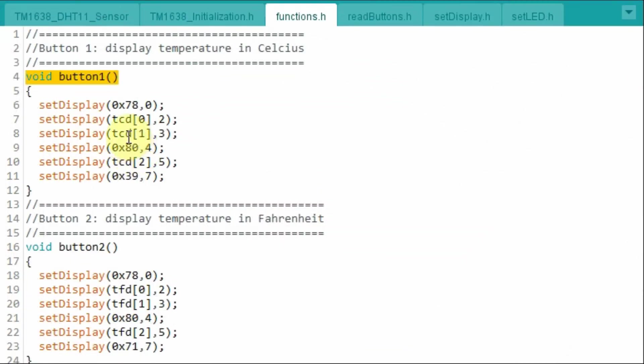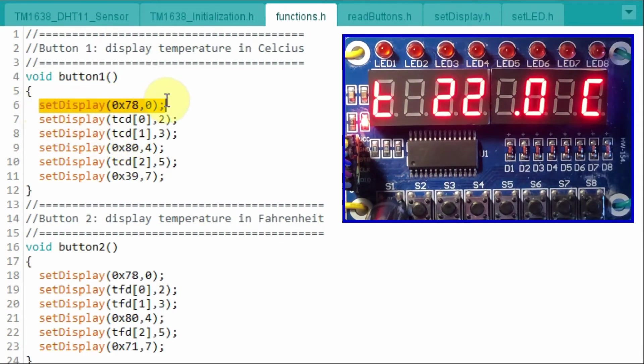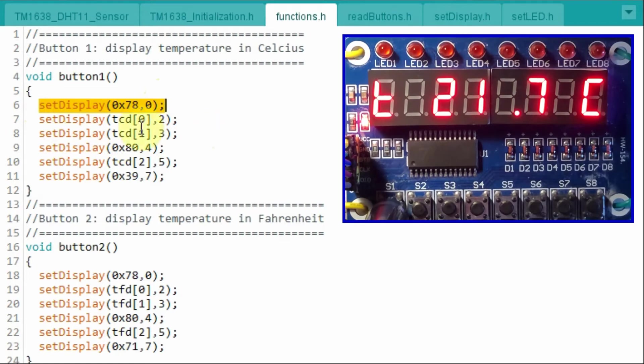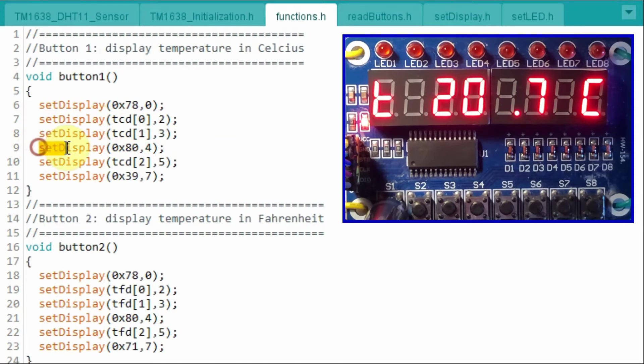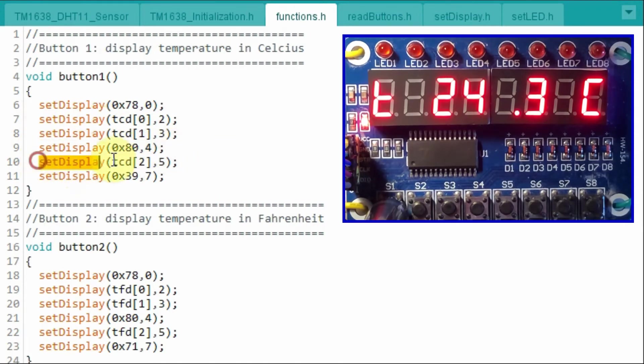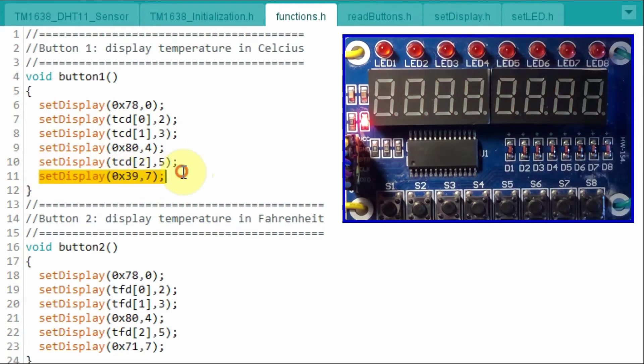When the first button is pressed, this function is executed. First we display the letter T on the first display. And then we display the integer part of the temperature. Decimal point, and then the unit Celsius.